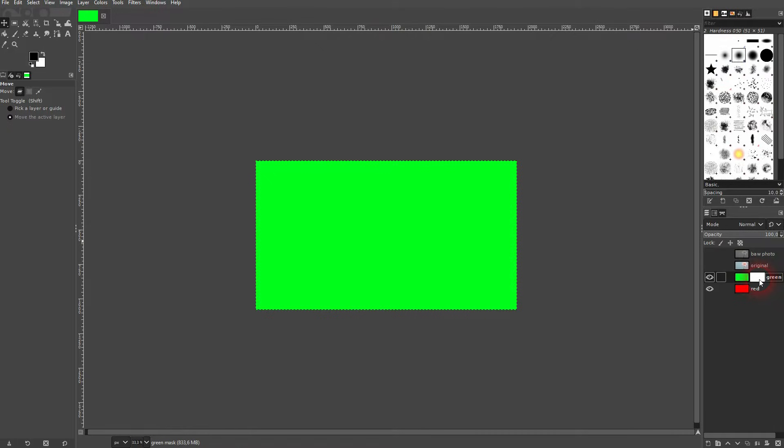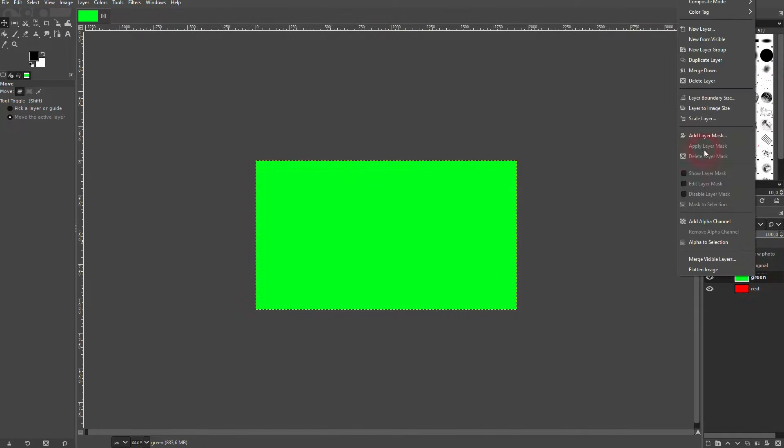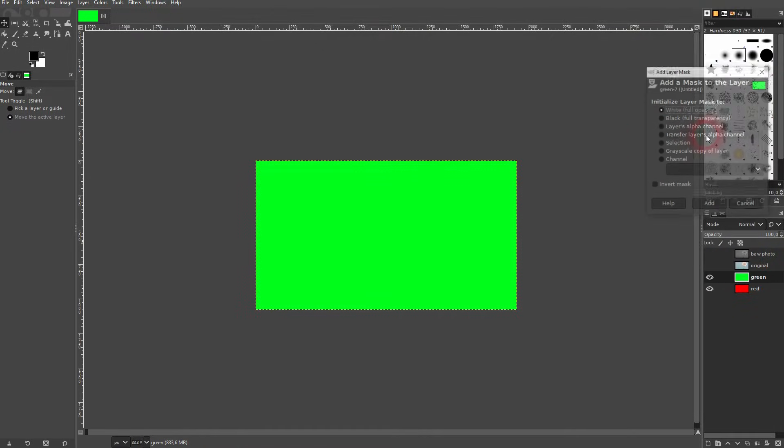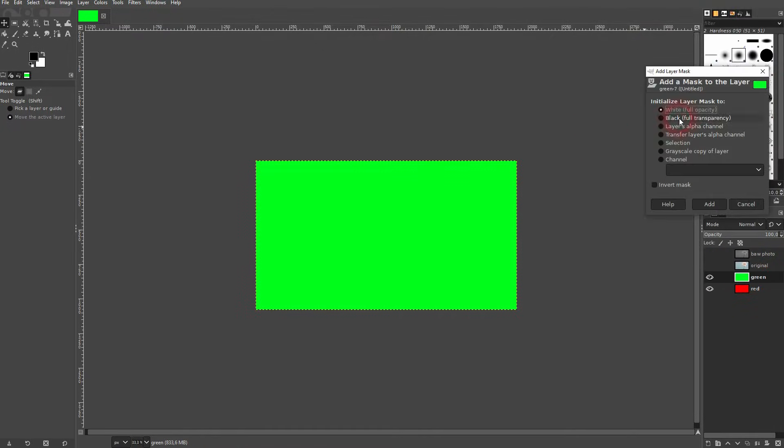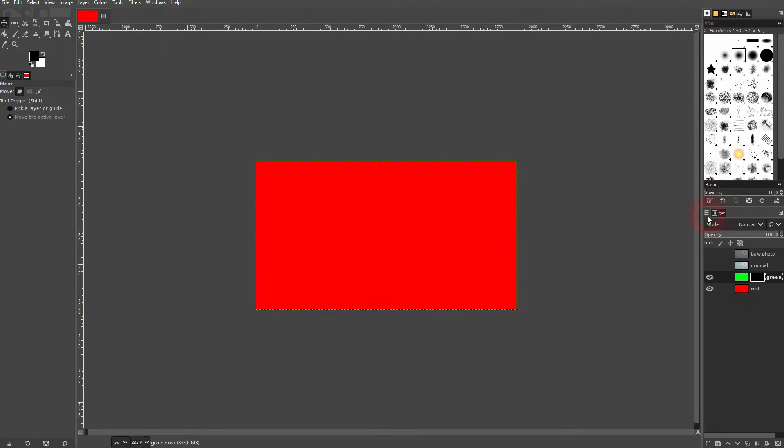We press Ctrl+Z and now I add a black layer mask. Once again we can switch between the layer and the layer mask, but now we only see the red even though the green layer is visible, and it's because of the layer mask.